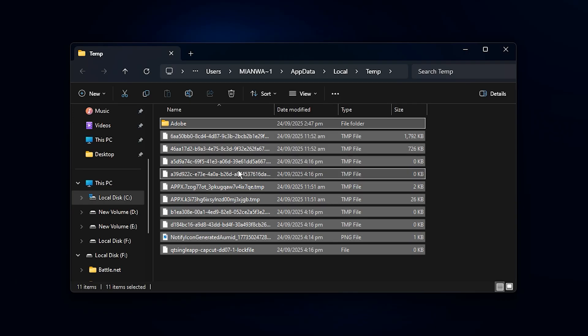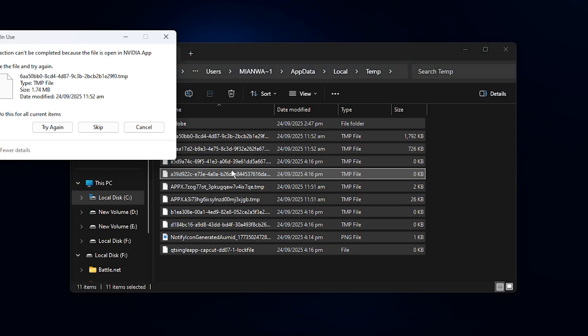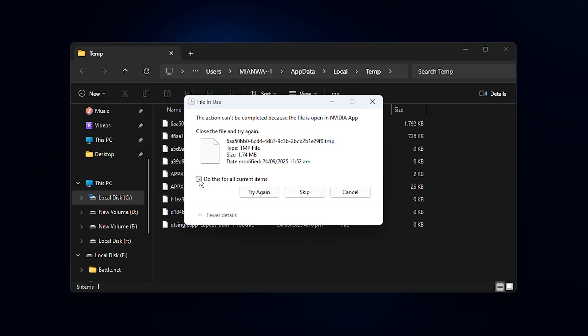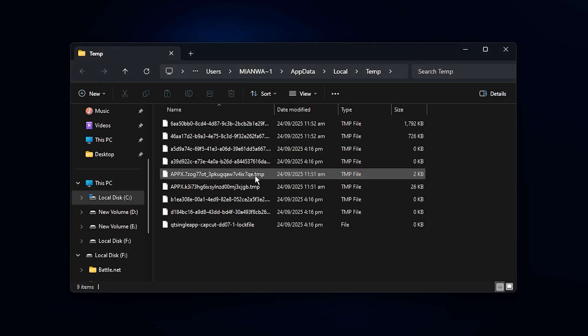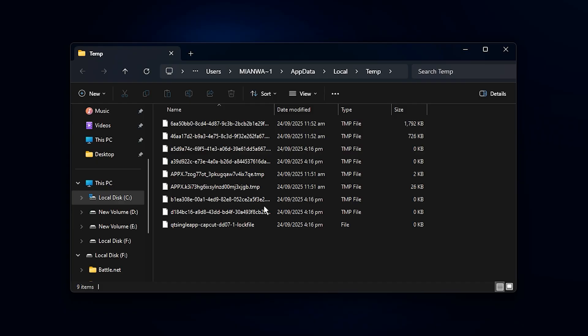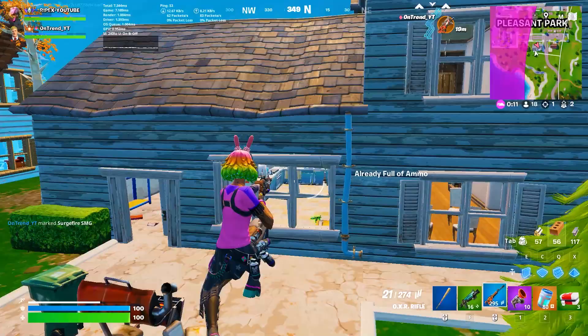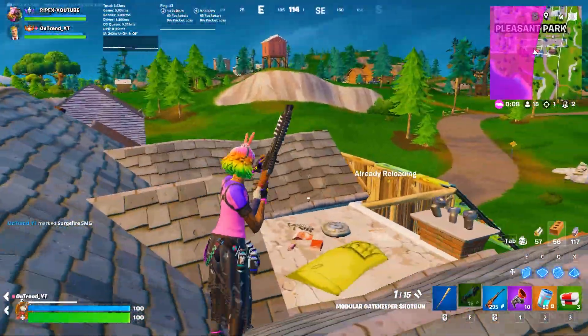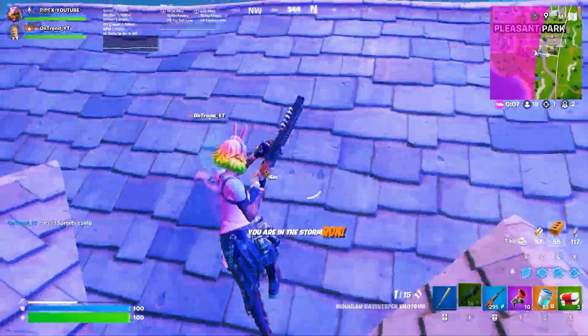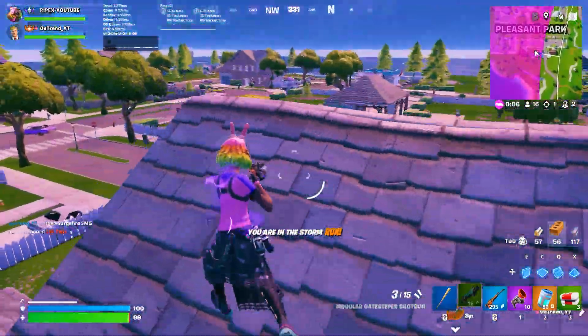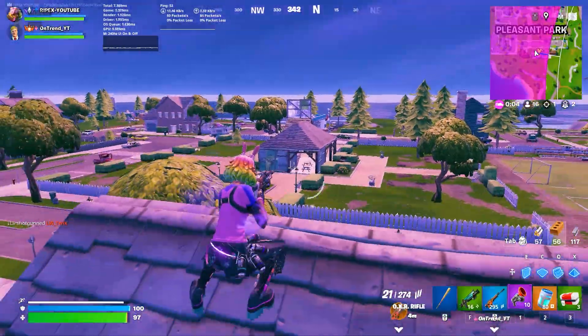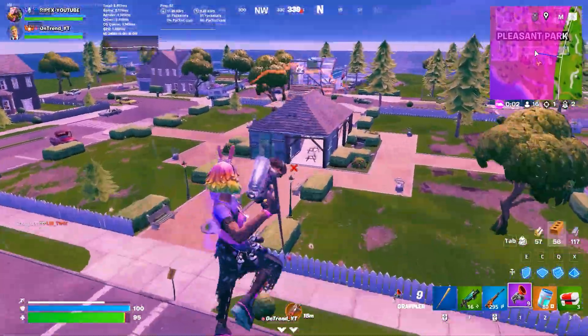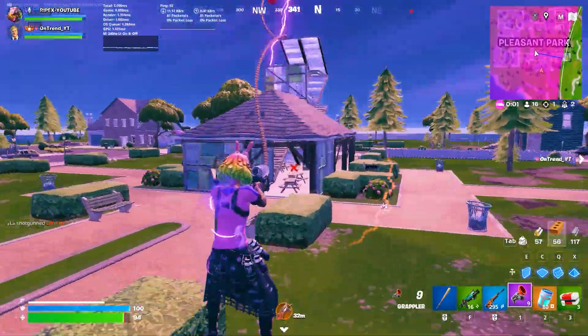These files are completely safe to delete, so select everything inside and remove it. If some files won't delete because they're currently being used, just skip those and clear out the rest. When your system is overloaded with thousands of unnecessary files, Windows often wastes resources in the background managing or indexing them.